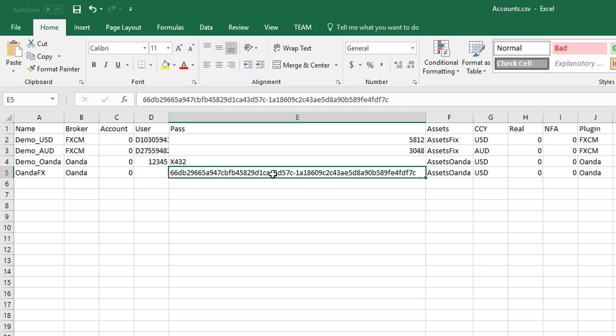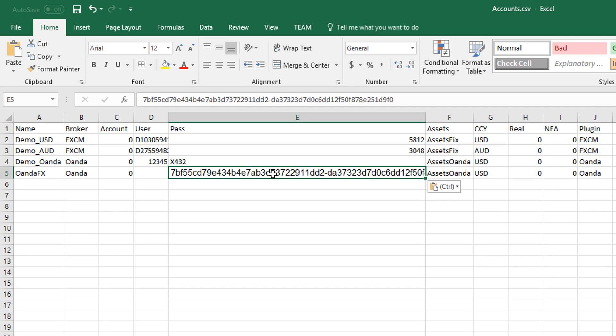Next we paste our long access token into the pass field. And I needed to update mine because I previously revoked my old token and generated a new one.